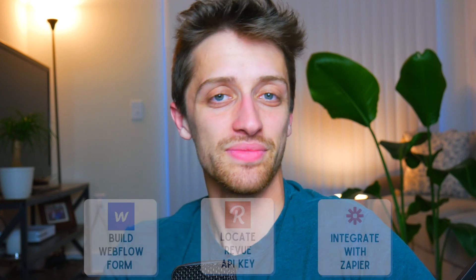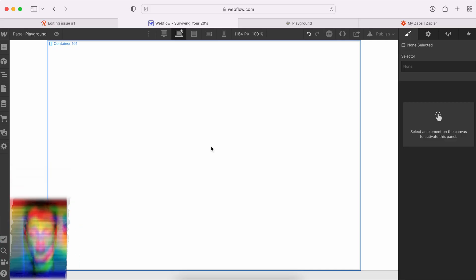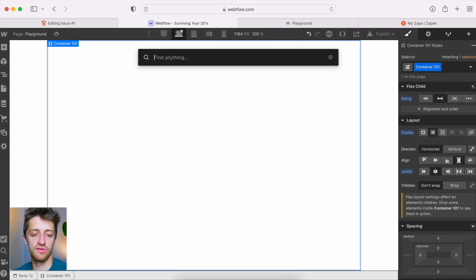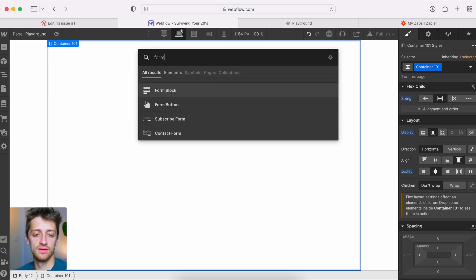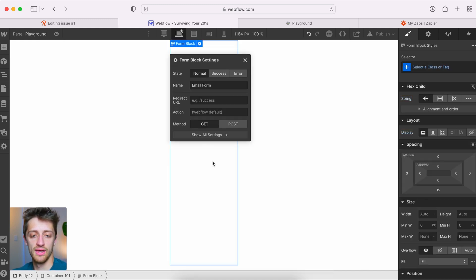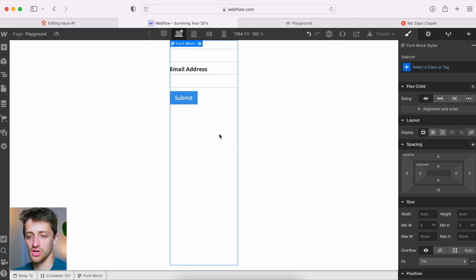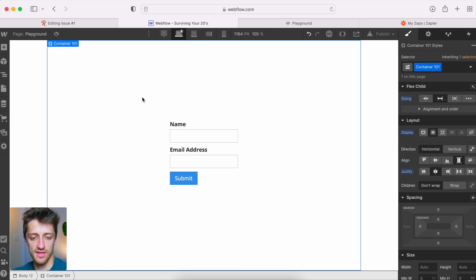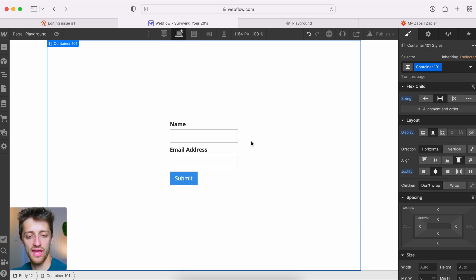The first step is we're going to go into Webflow and build out our form and get our form name, because we'll need that later. Second, we're going to go into Revue and locate our API key, which will be useful for step three. Step three, we're going to use Zapier — an API bridge app — to connect Webflow with Revue and automate this whole process. Let's get right into it.